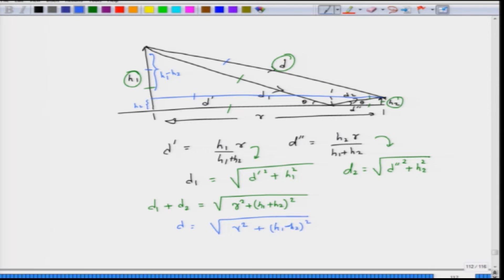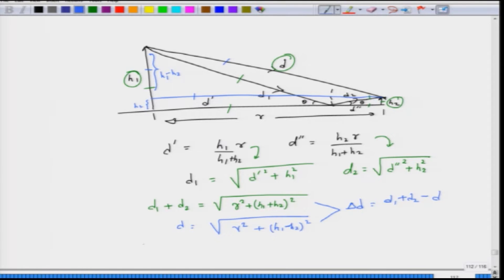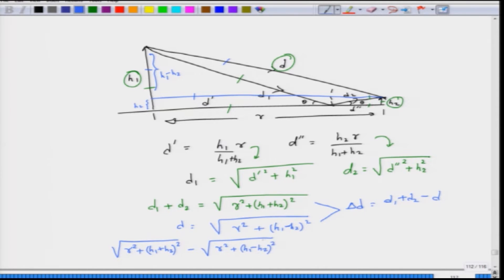These expressions are important because we combine them to obtain delta d, the path difference between the direct and indirect paths. Delta d equals d1 plus d2 minus d. So delta d is the square root of r squared plus (h1 plus h2) squared, minus the square root of r squared plus (h1 minus h2) squared. You can check whether I have done these expressions correctly.